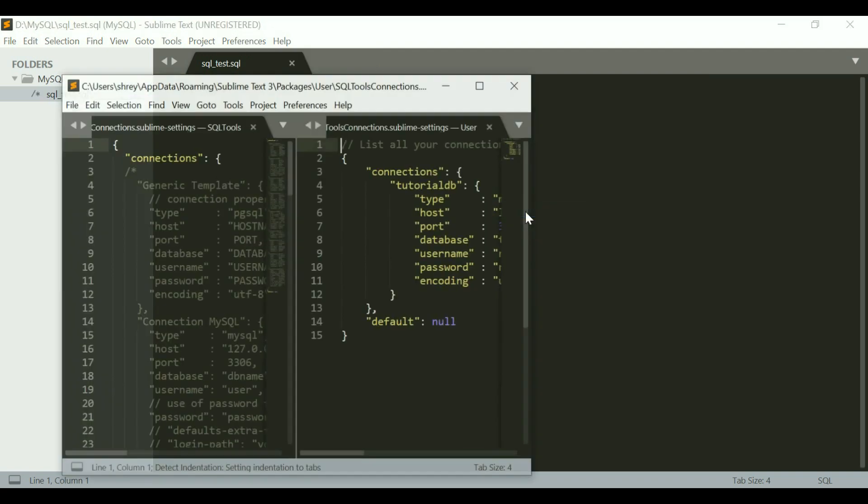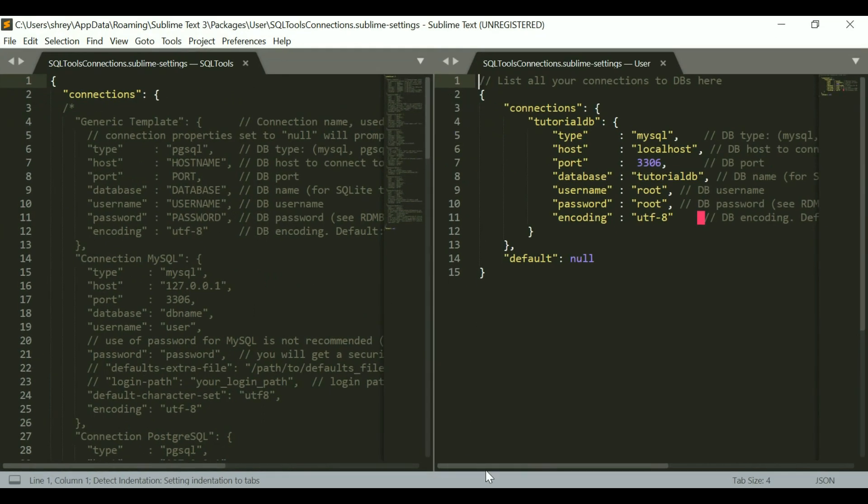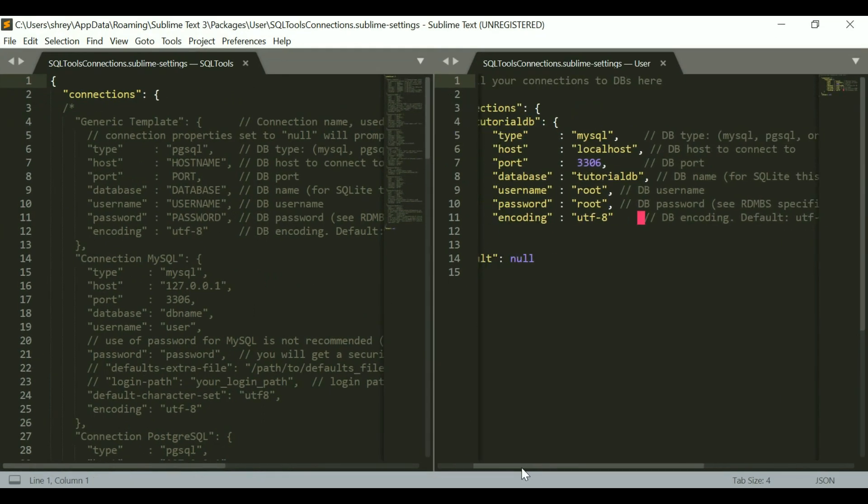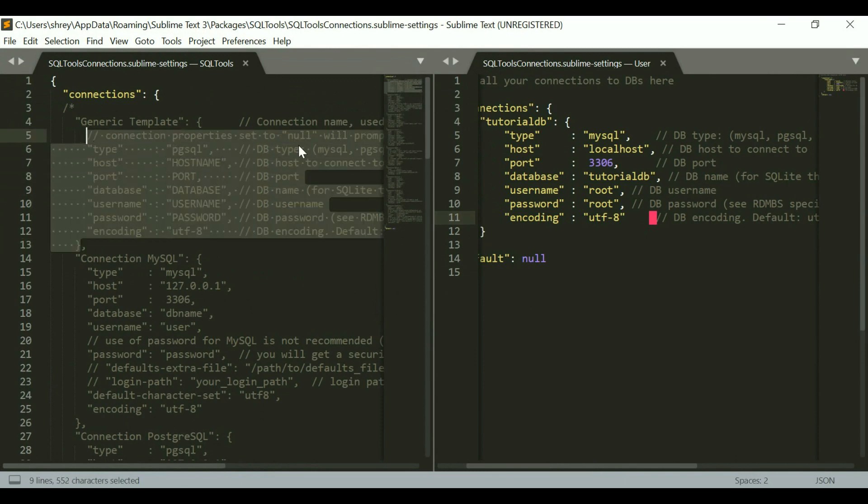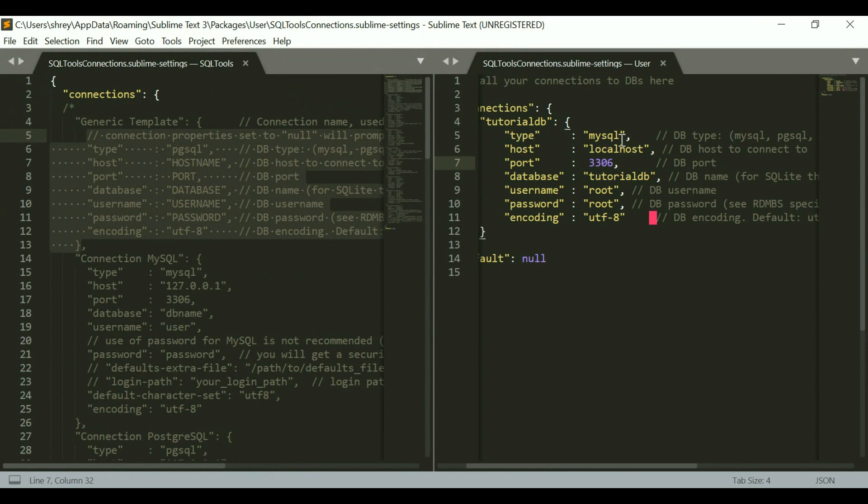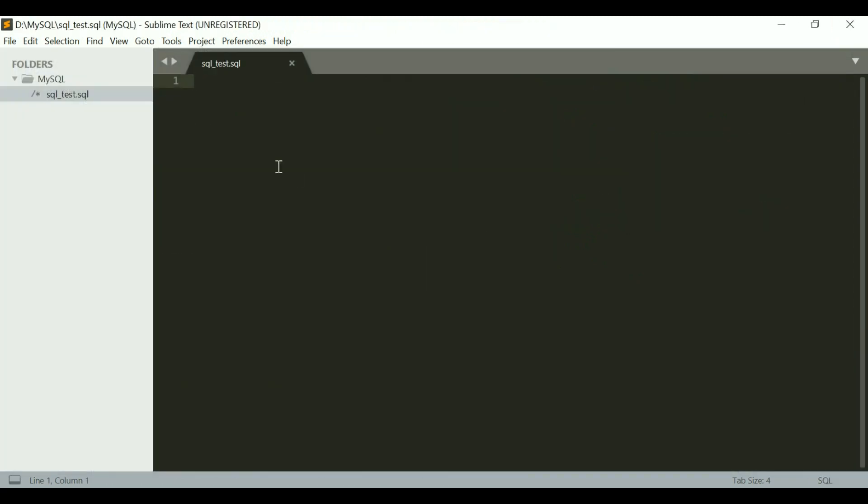Here is what I've entered. I just copied that, and for the type I've entered MySQL. For the host I've entered localhost because I'm running it on my computer itself. For the port it's 3306. For the database it's tutorialdb which I've created. The username and password in my case is both root. If you have a different username password combination, just enter that. The encoding I've just left as is. Once you enter all of this, save it and you can close this.